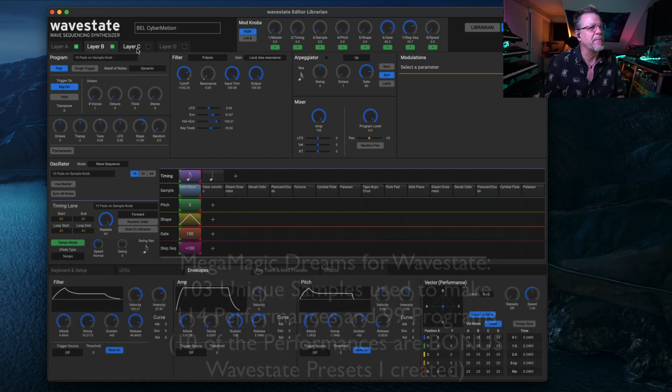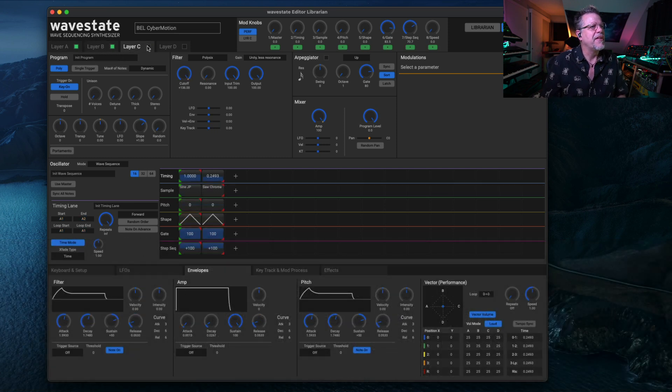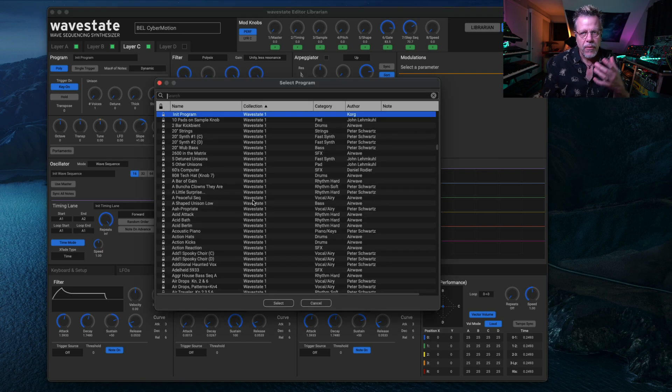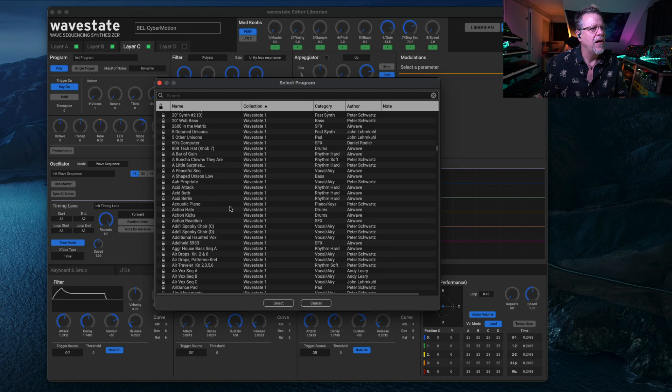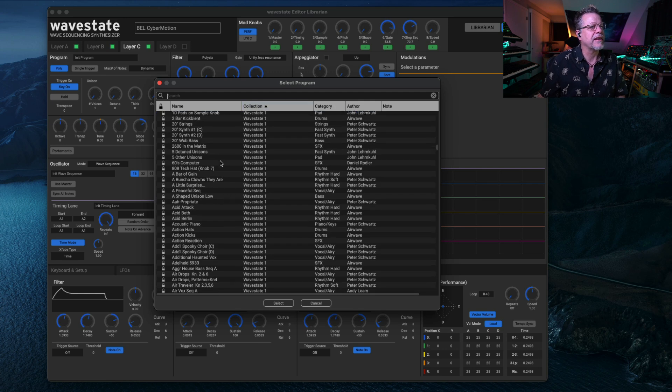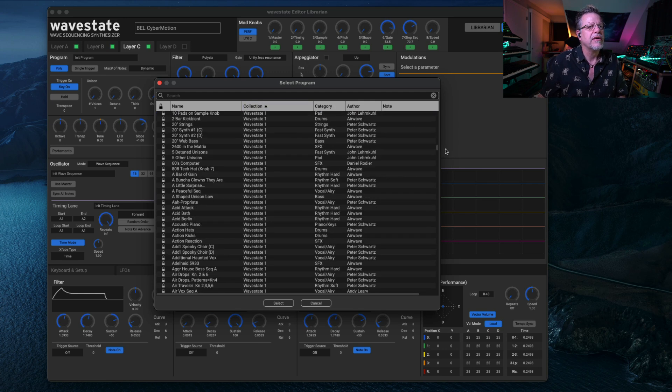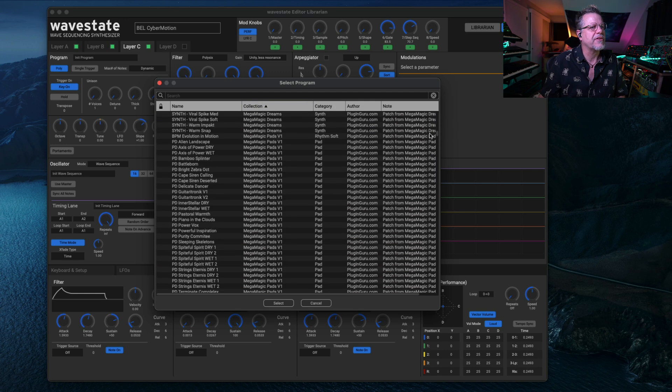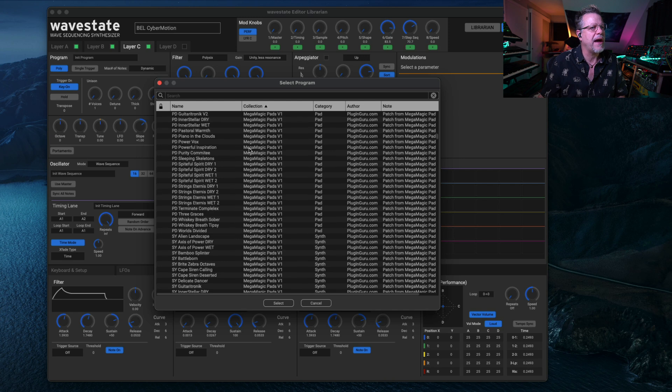So just turn on layer B. And if you want to add something else to it, go to layer C. Now, the Mega Magic pads are in here. So if you go to collection, I think they're at the top of the list here. So go to the pads.